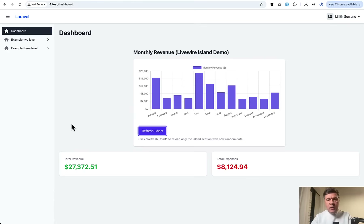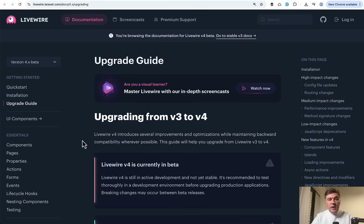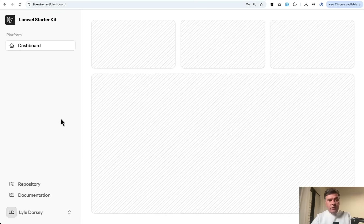Those two new features are great additions to Livewire 4. They impressed me the most because I saw many people struggling with performance when you have a lot of Livewire components on the same page. Now the user experience may be much better, much more reactive — similar or close to JavaScript reactivity. Now let's try the upgrade guide. Let's try to upgrade a Livewire 3 version starter kit — the default Laravel starter kit, the Livewire version.